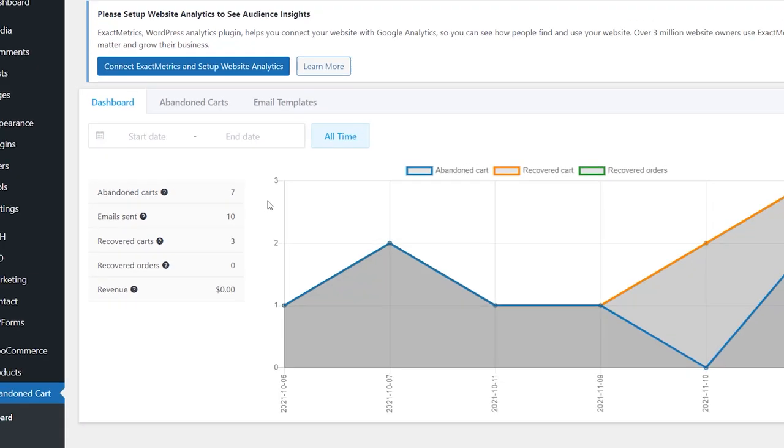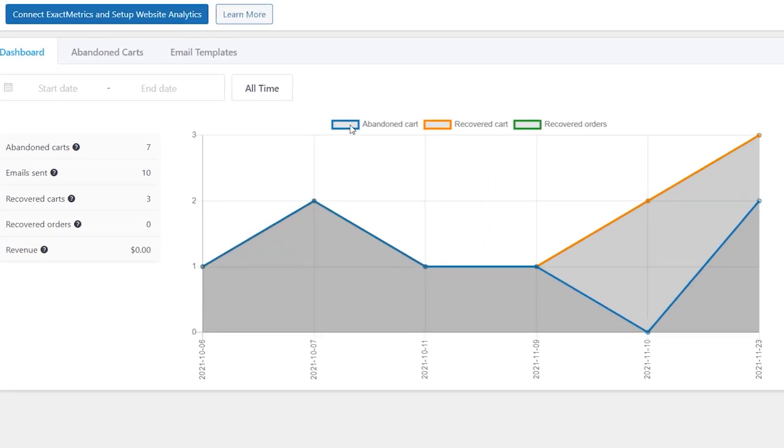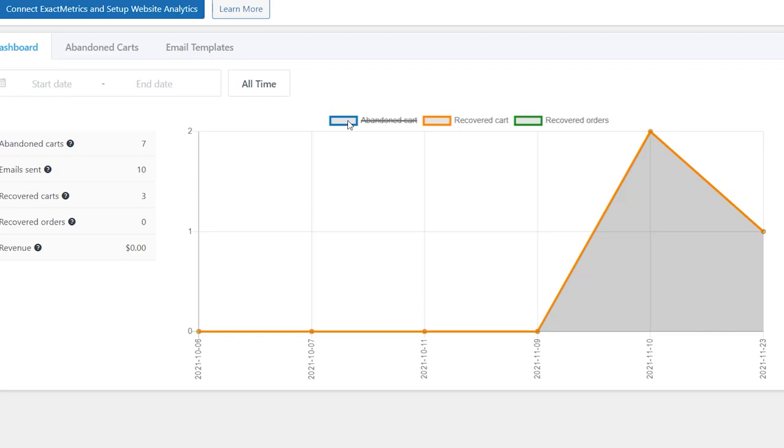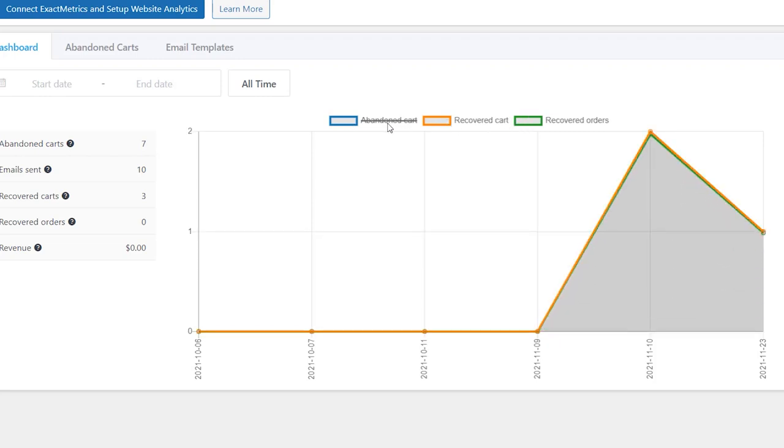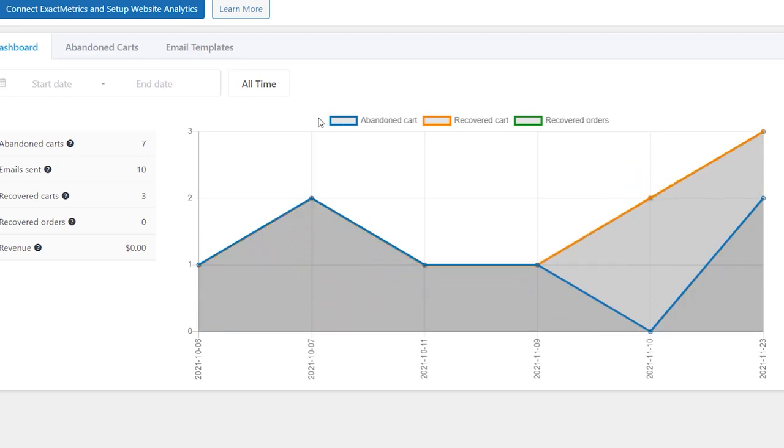Three graphs show how the number of abandoned carts, recovered carts, and recovered orders change during the chosen timeframe. You can display one or two graphs if you need.